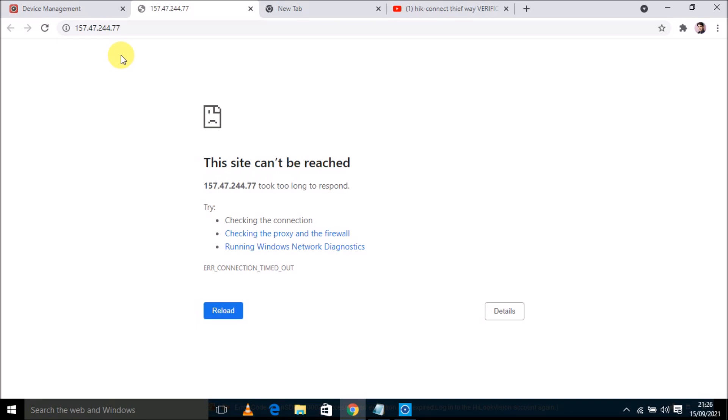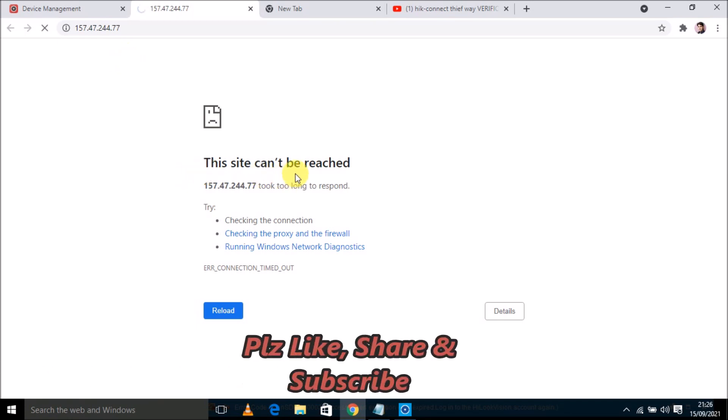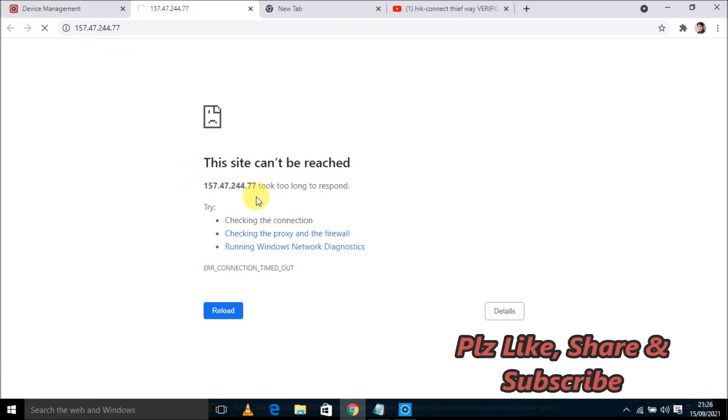And it is not directly opening the device. Still, I can't access my DVR from it. See, the icon is showing only loading and the site can't be reached.